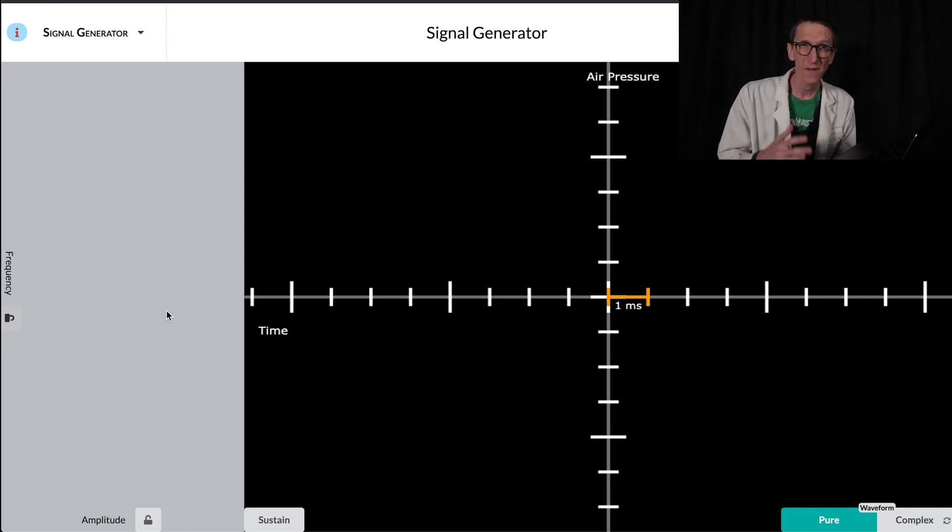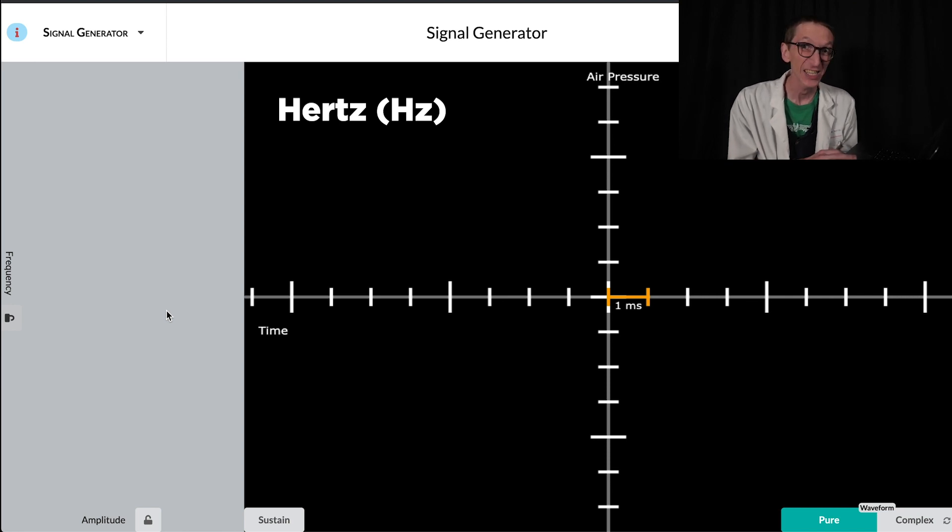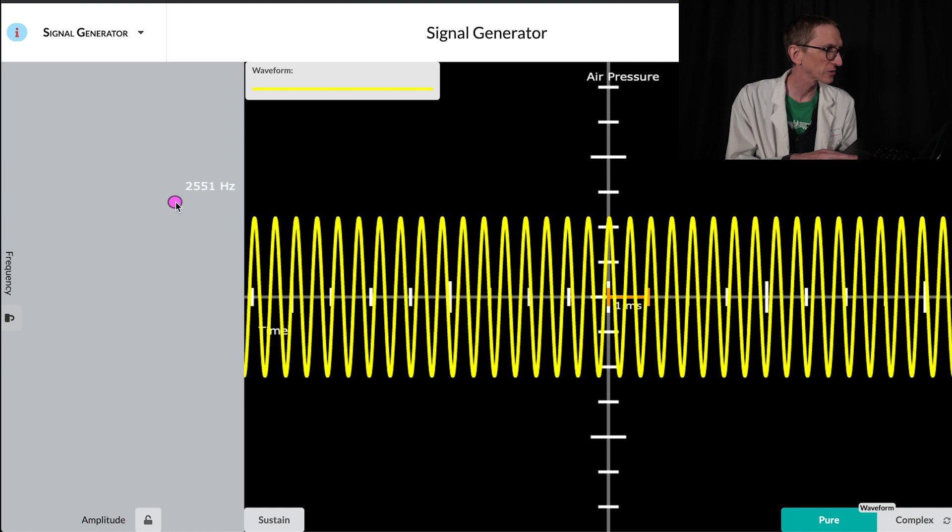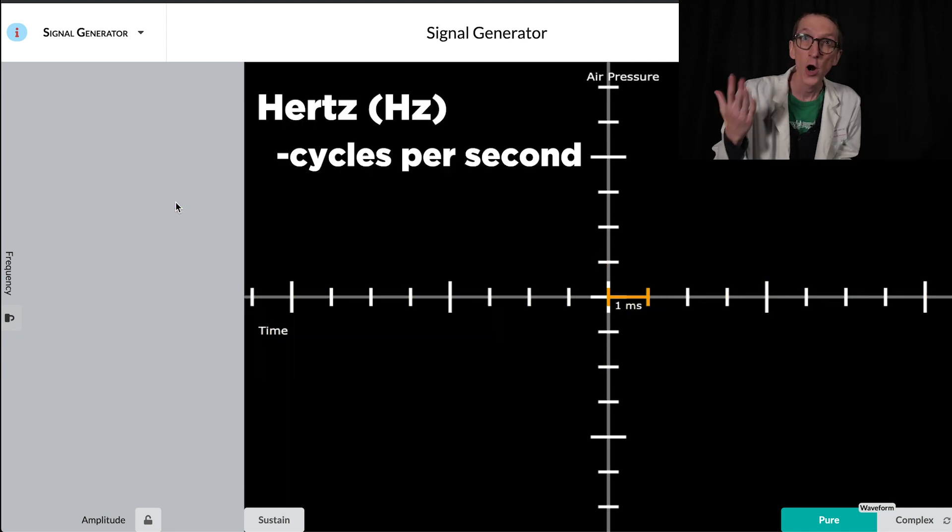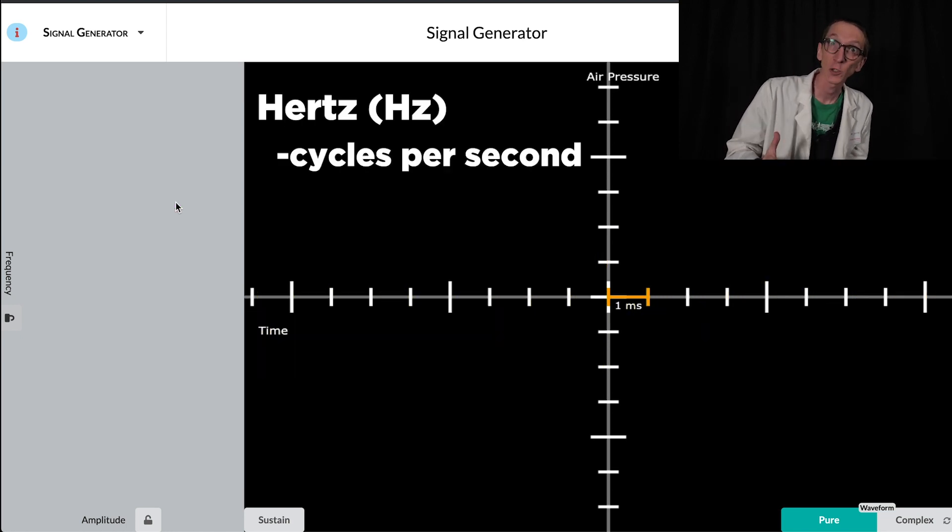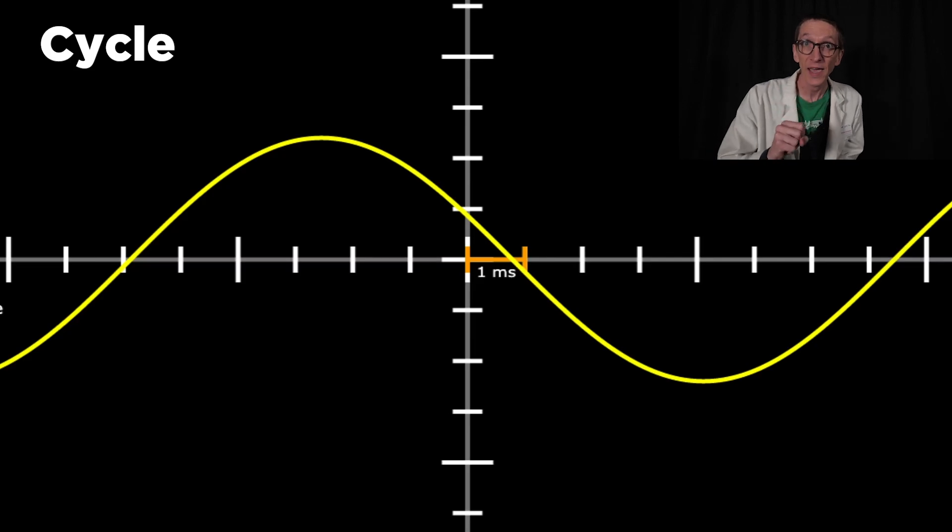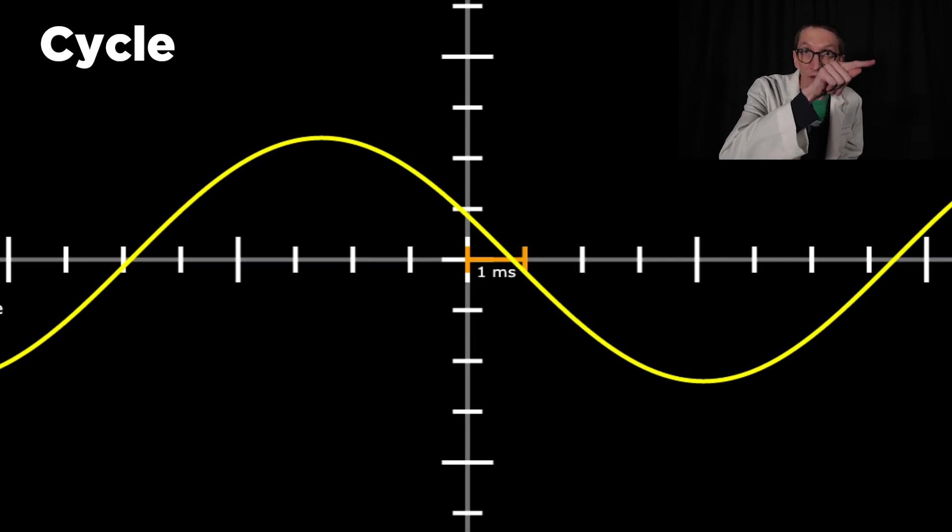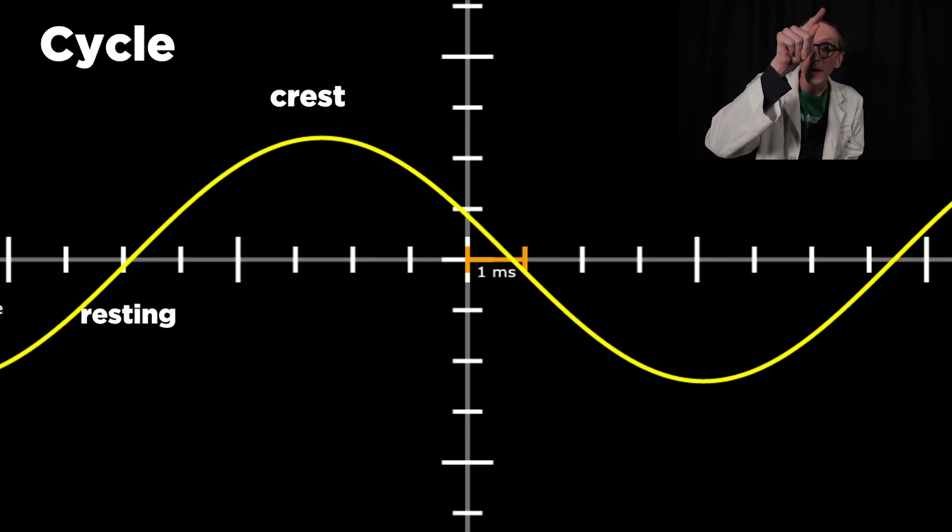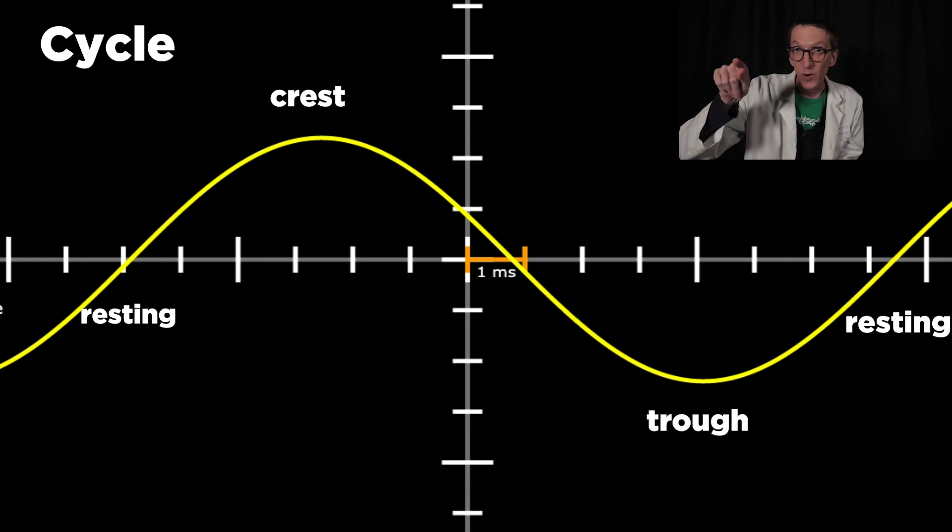This is because from left to right, the oscilloscope is showing us time. Frequency means how often something happens. With sound, frequency is measured in Hertz. Beside this number was the little letters H and Z. 463 Hertz, 2,551 Hertz. Hertz is a measurement of cycles per second. A cycle in this case is the waveform from resting, up, down, and back to resting.